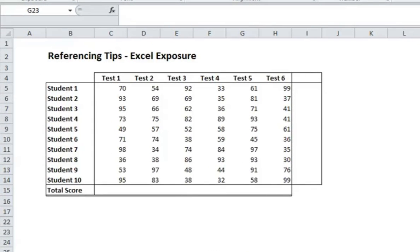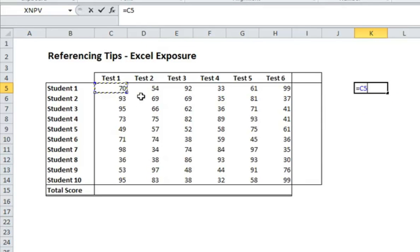This lesson is to mainly explain the difference between absolute and relative cell referencing. I'll just dive right in. Whenever you reference a cell in Excel, it'll use a column and a row. So here we have C5. If you put it in without any dollar signs, it is known as relative cell referencing.